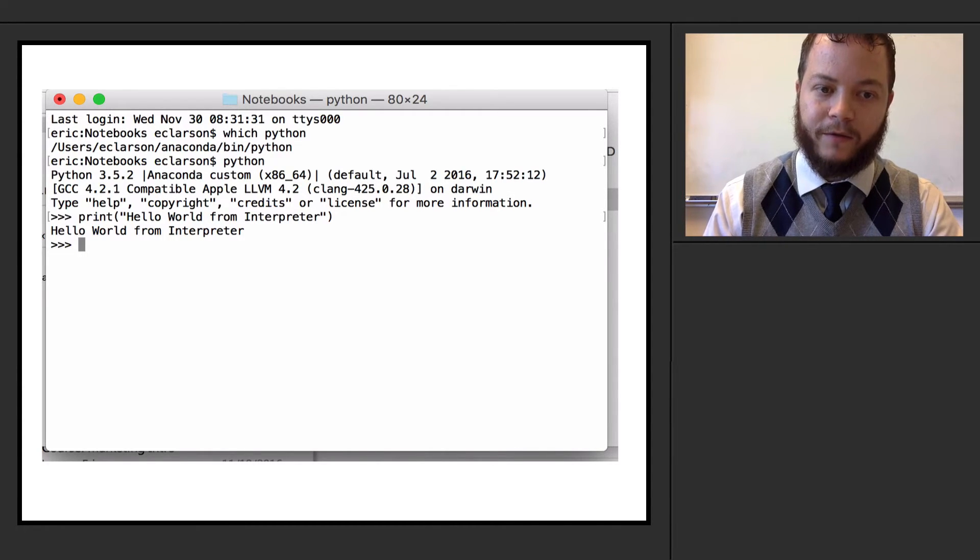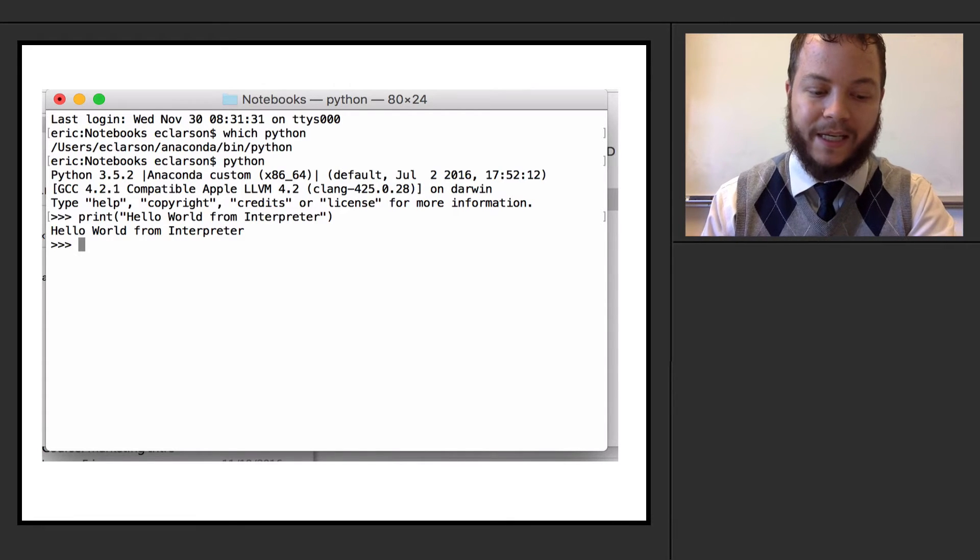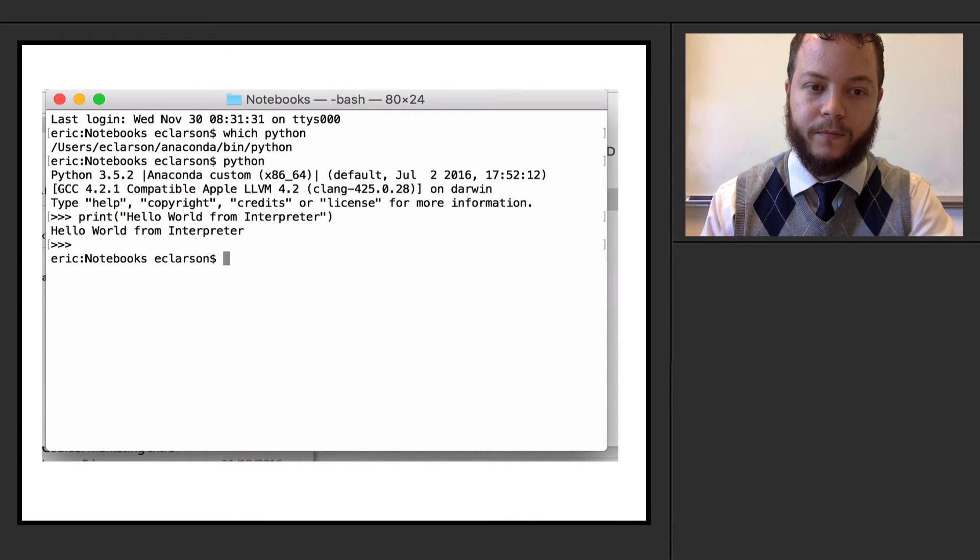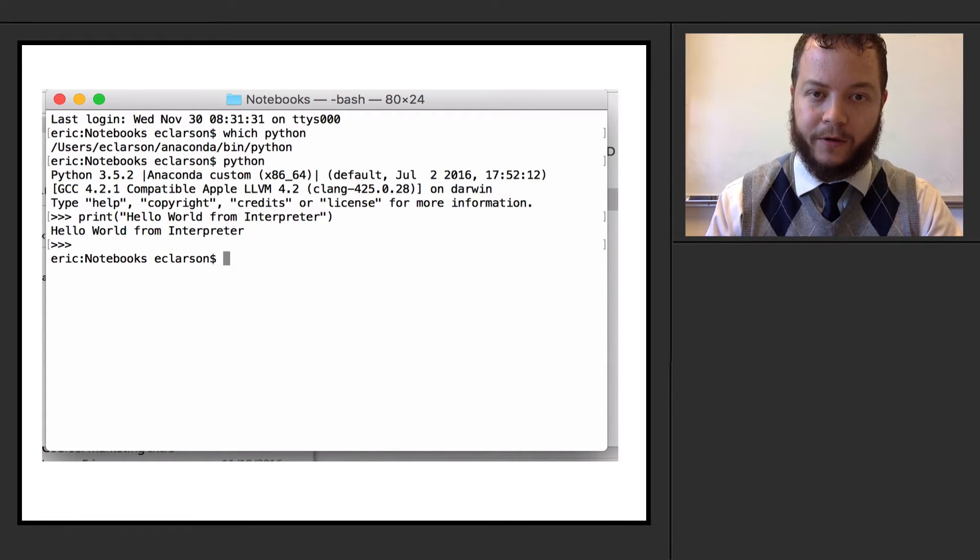If I want to exit this version of Python, in my version, I'm going to hit control D. And that exits me and I'm back to the terminal.